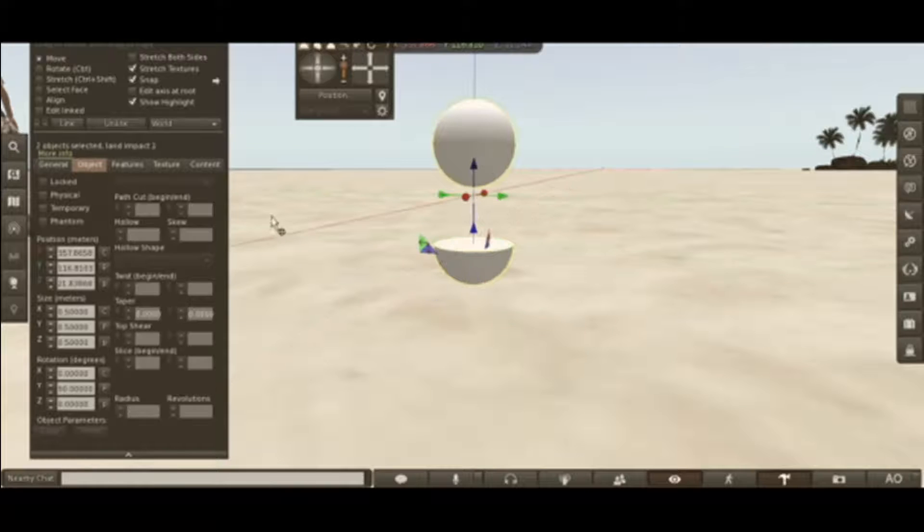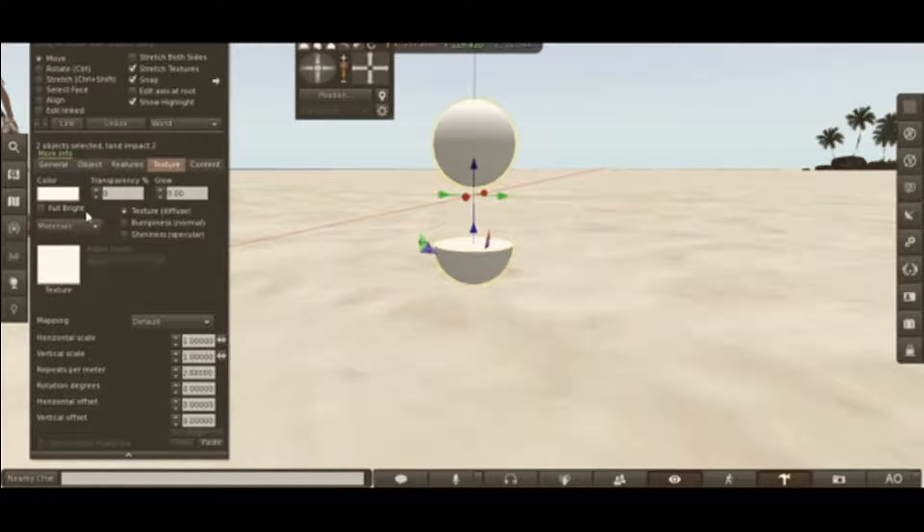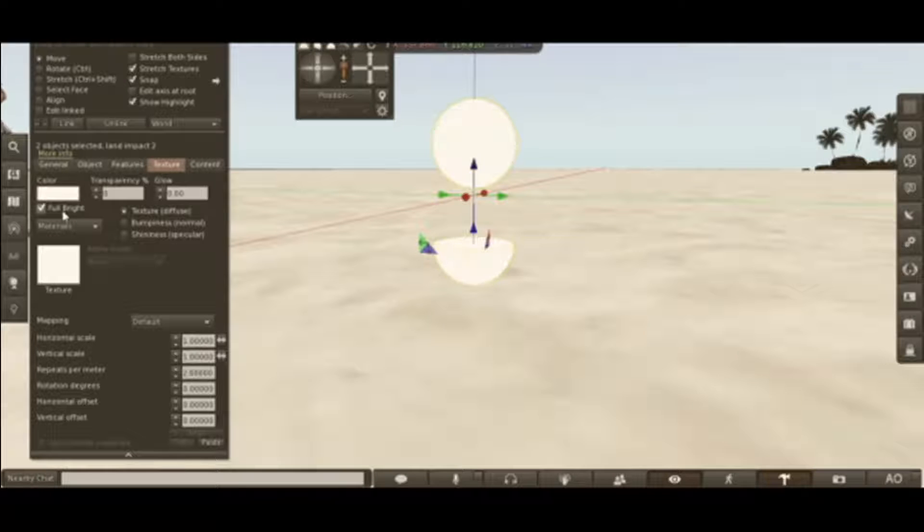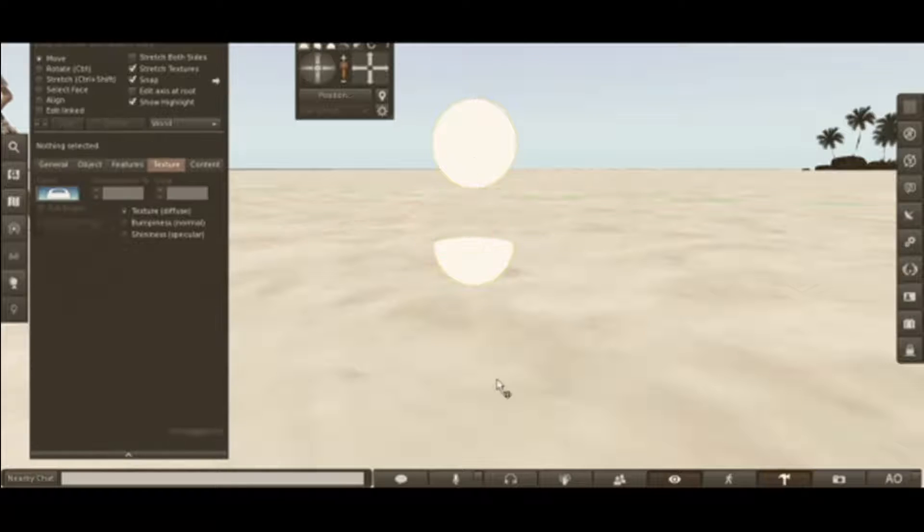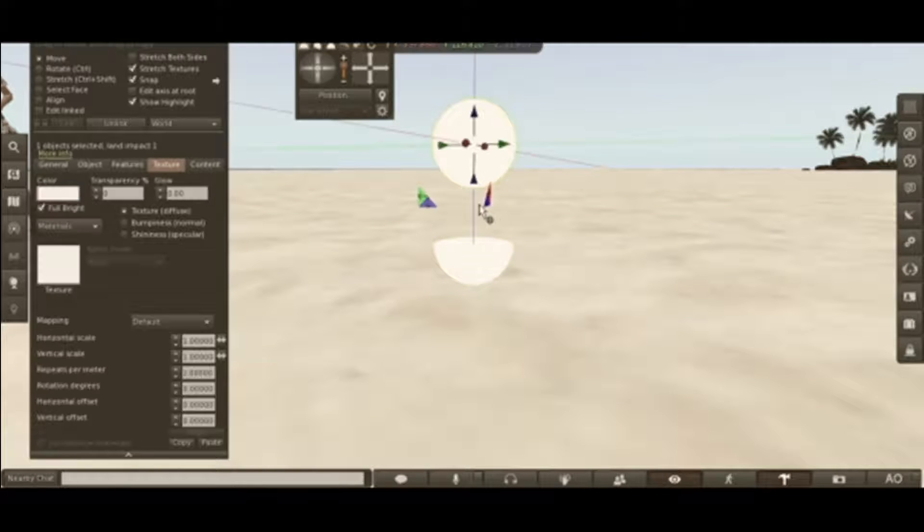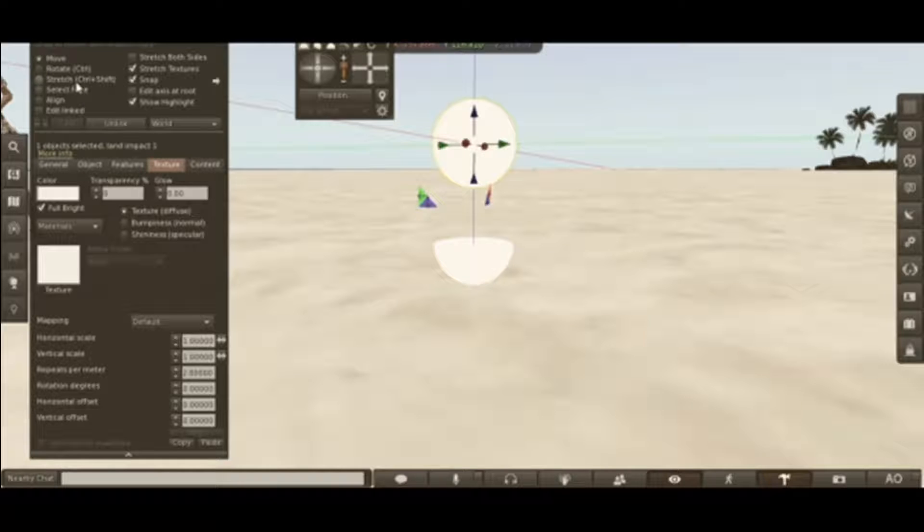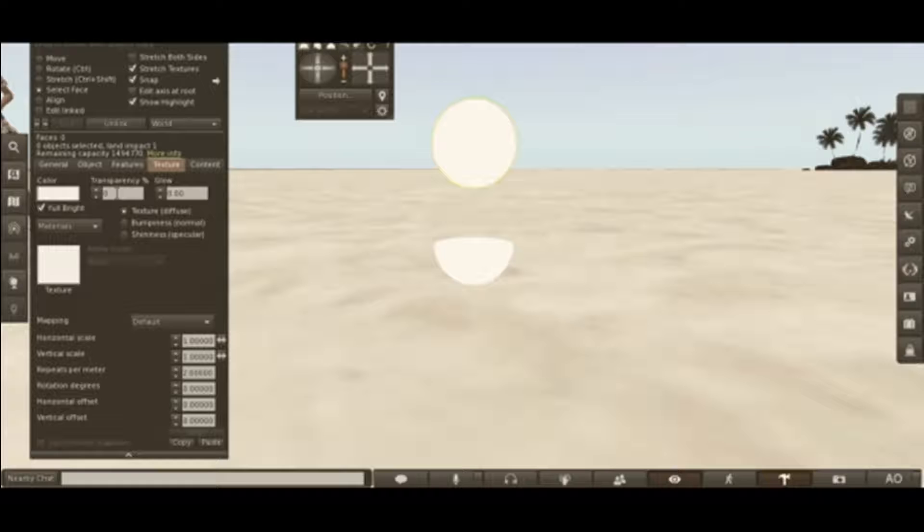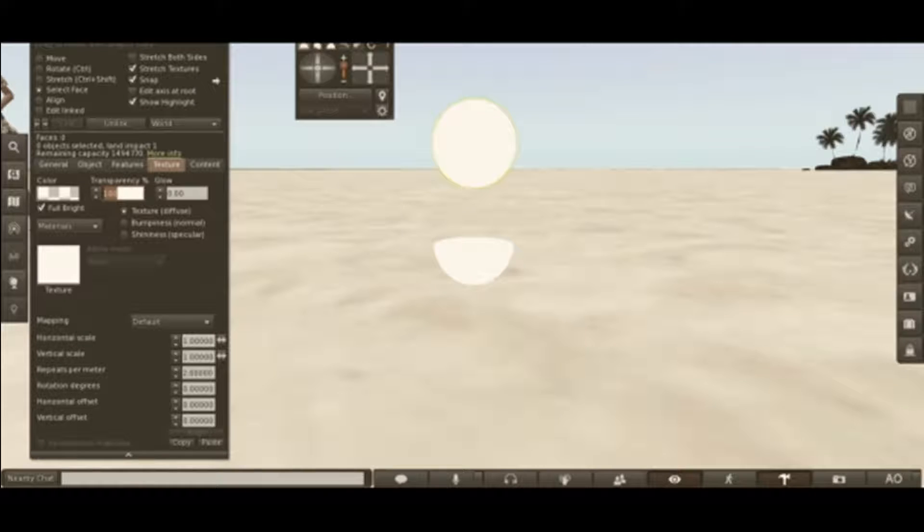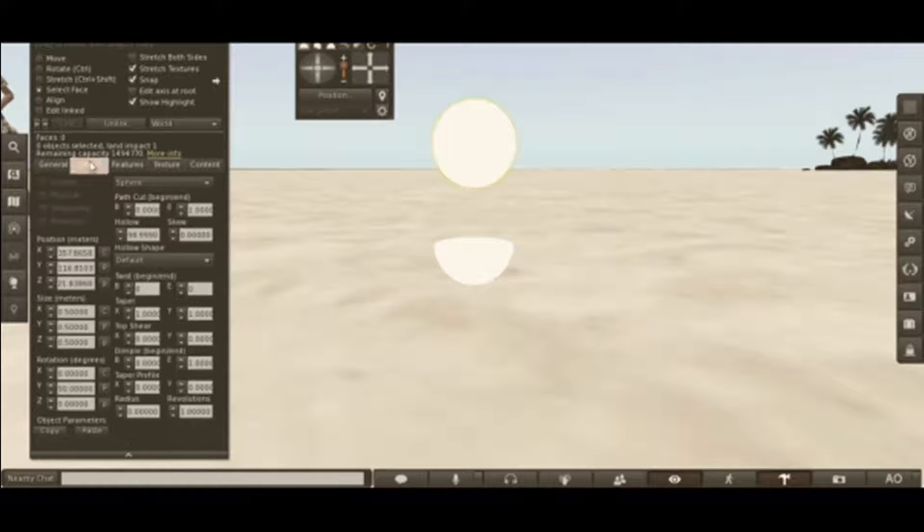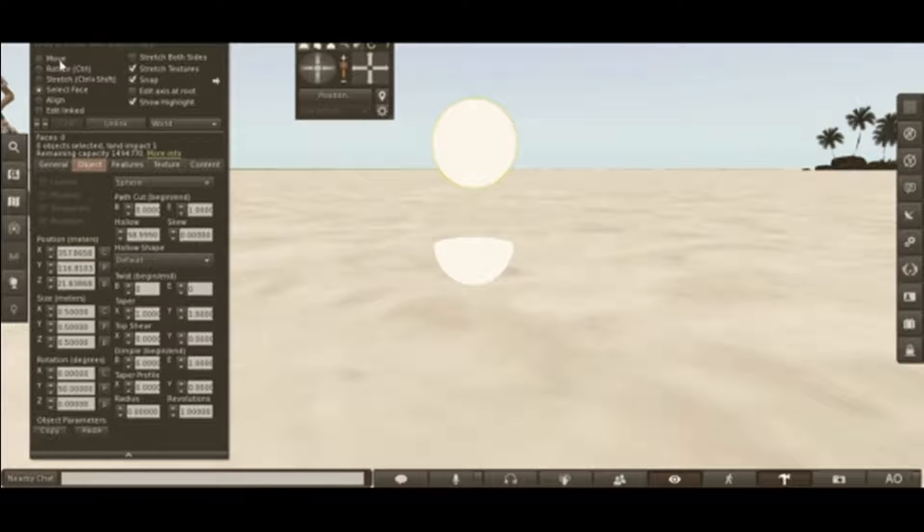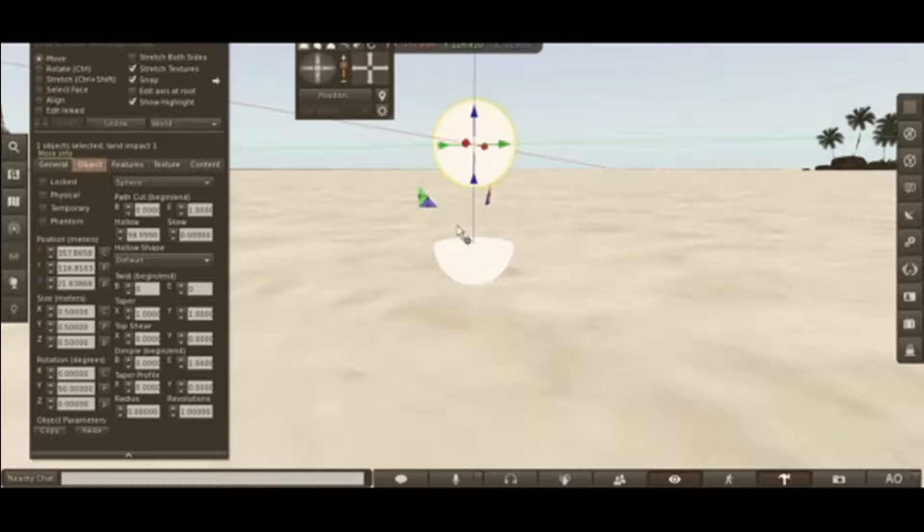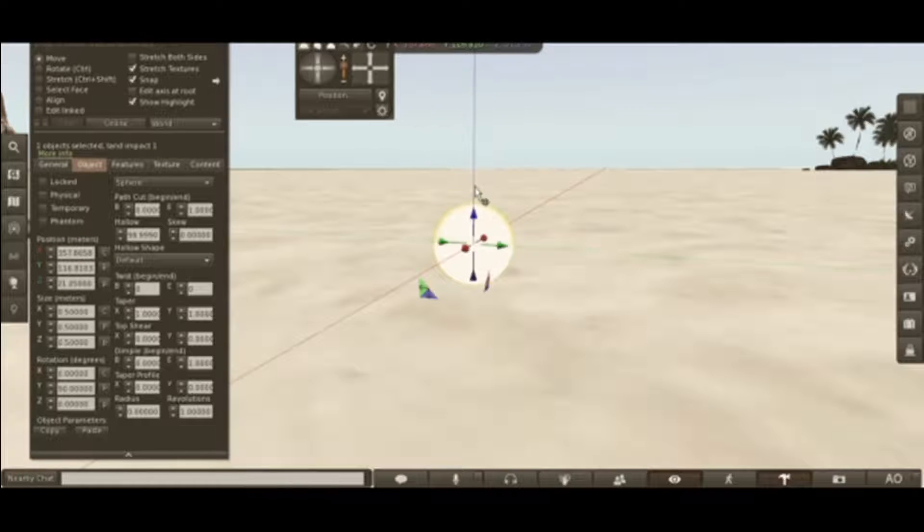Go to both spheres. Go to the texture, make sure it's clear and full bright. Now, the second one, you're going to go to select face. Select the outside of it and put transparency up to 100. Go back up to move. Put it back in its place.